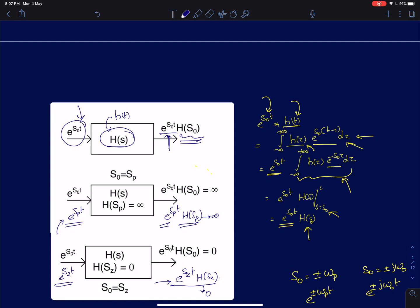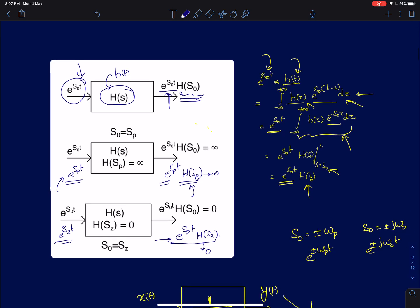Similarly, if I feed an input of type e^(sz*t) to an LTI system where sz happens to be the zero of the system, then the output will be e^(sz*t) times H(sz), which is nothing but zero. So if I feed an exponential input to the system, the output is simply the exponential input times the Laplace transform evaluated at the exponent. Now, if the pole happens to be a real pole, s0 equal to ±omega_p, then the input for which the transfer function is going to offer an infinite gain will simply be a real exponential e^(±omega_p*t).